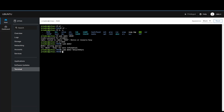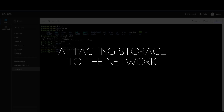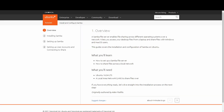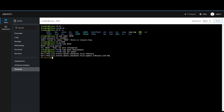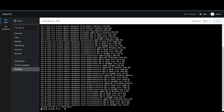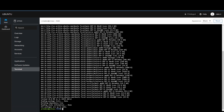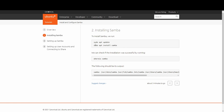I also added a subdirectory inside the RAID folder called 'network share' — that's the one I'll attach to Samba. Installing Samba isn't too hard as long as you don't run into connectivity issues retrieving packages. I'll link the Ubuntu installation guide in the description. First, run 'sudo apt update', then 'sudo apt install samba'.